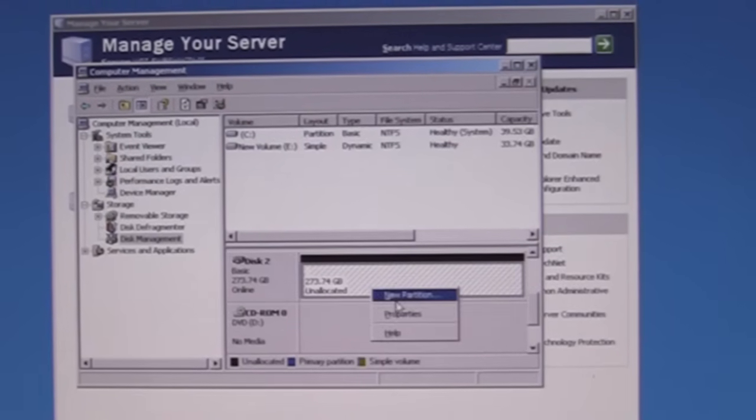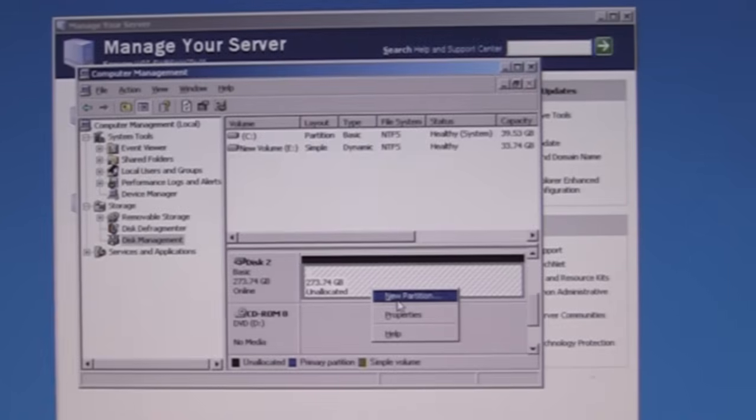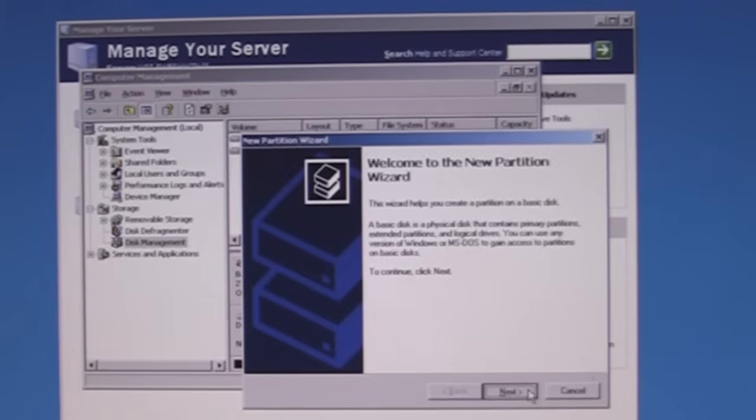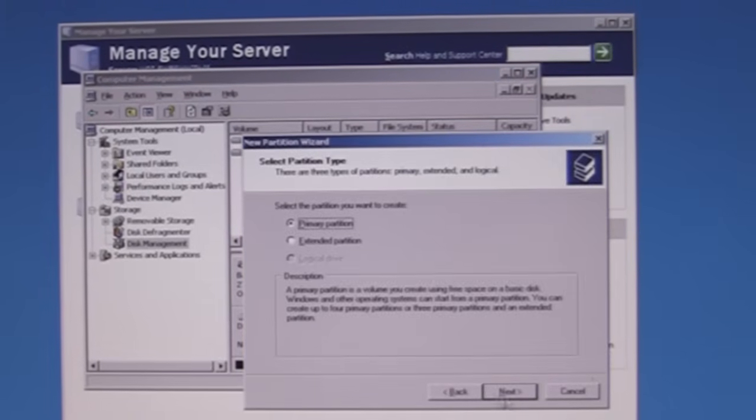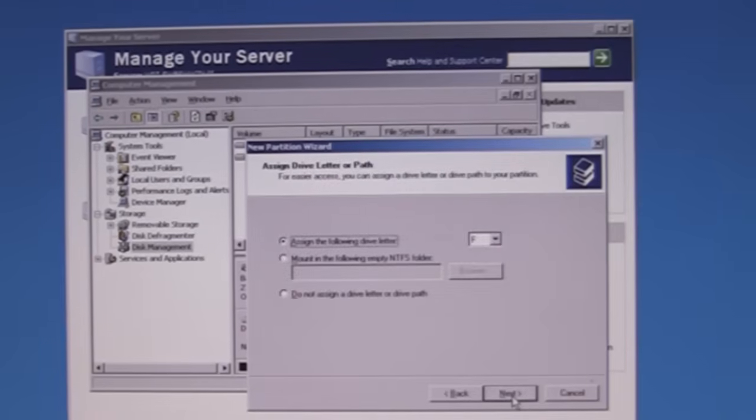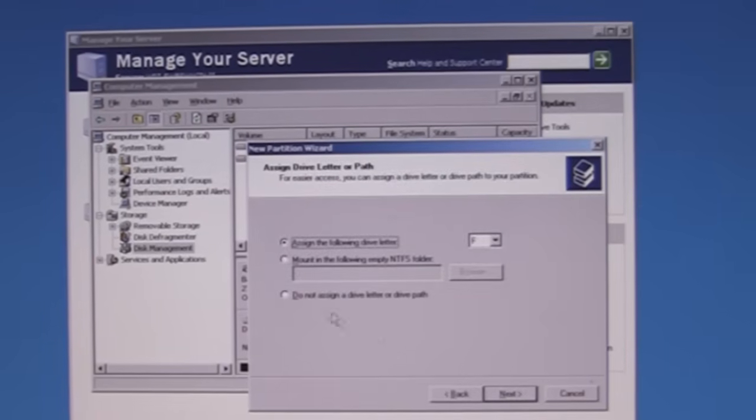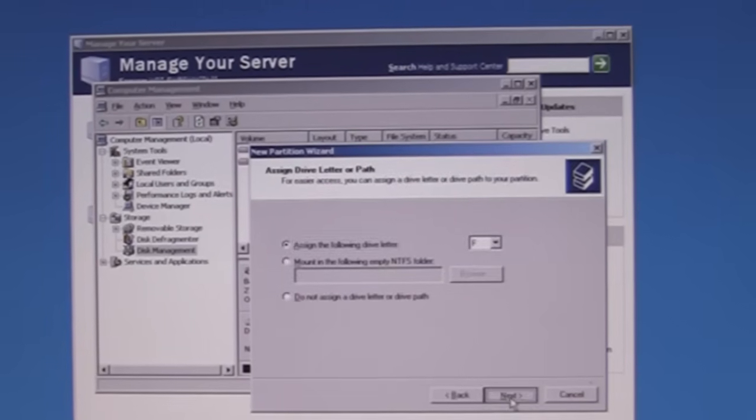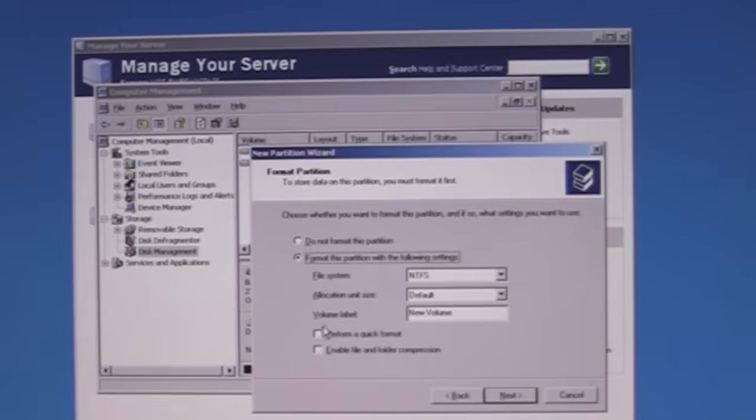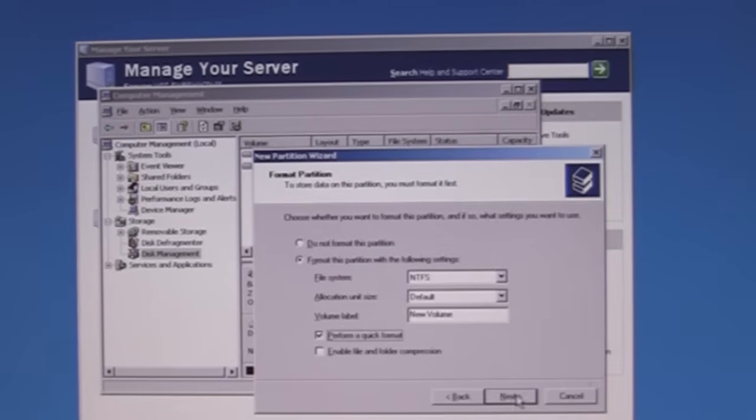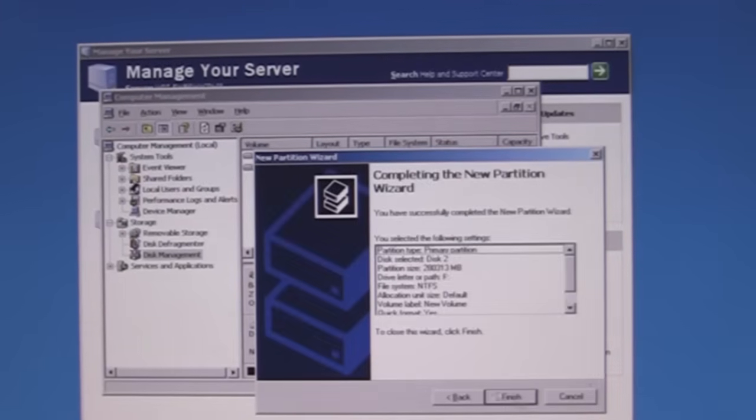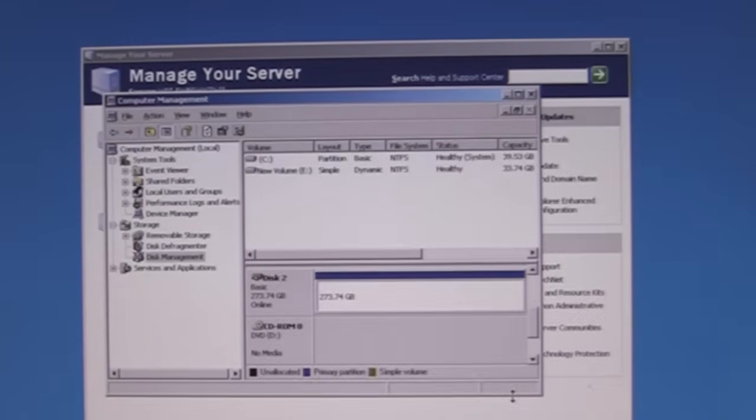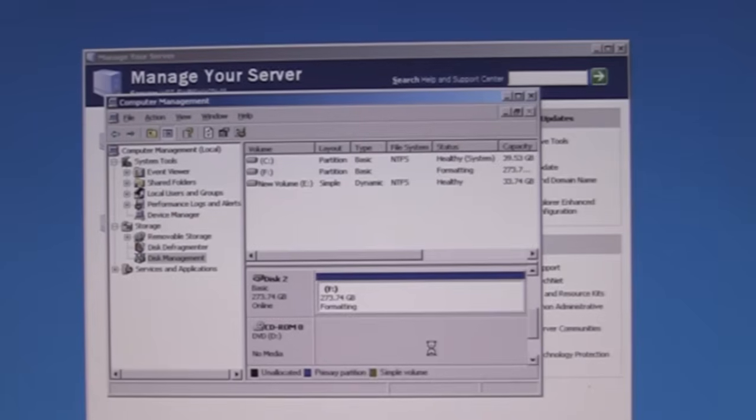We can create a new partition. Again I'm just following wizards. Simple partition. We'll leave it the size. NTFS is going to give it a volume. I'm going to check quick format. It takes it much less. Hit finish. You can all look at that later.